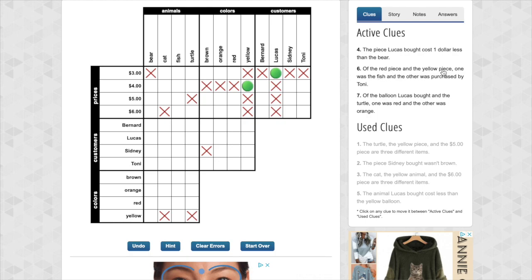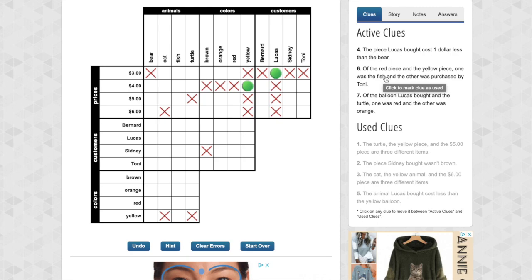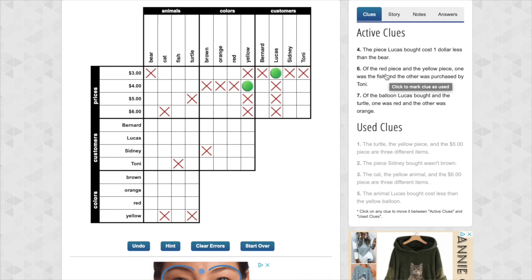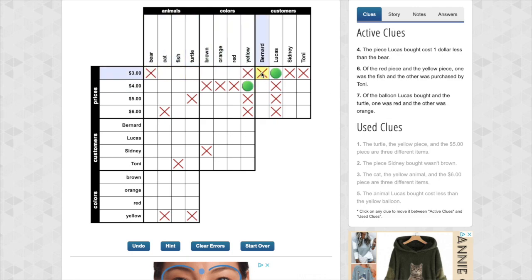Okay. Of the red piece and the yellow piece, one was the fish and the other was Tony. Okay. It's talking about, it's pairing up the characteristics. The red cannot be yellow. We already know that because red just can't be yellow. And, but let's look. The fish and Tony. Fish cannot be Tony because those are two different people. Or two different items. Okay. So we'll come back to that one. Of the balloon Lucas bought and the turtle. Okay. Lucas is not the turtle. Lucas is not the turtle. One was red and one was orange. Okay. Red is not orange. Okay.